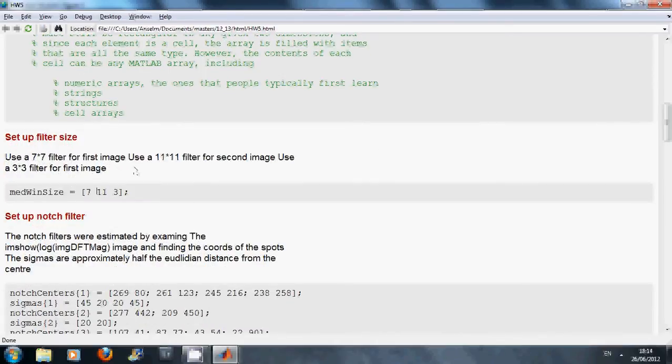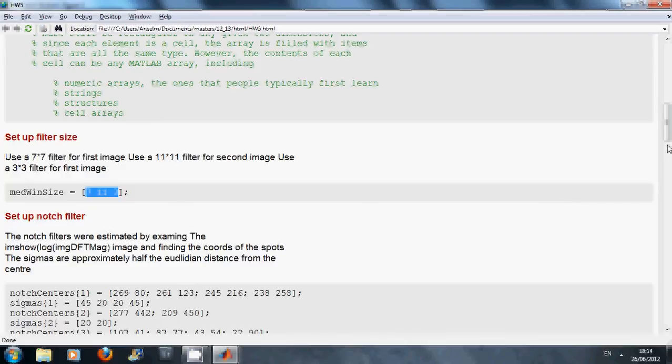For the filter, we are using a median filter, a 7x7 for the brain, an 11x11 for the leg and a 3x3 for the clown.